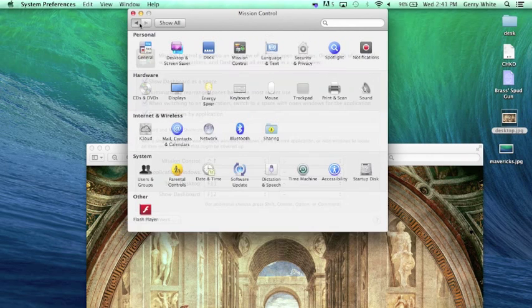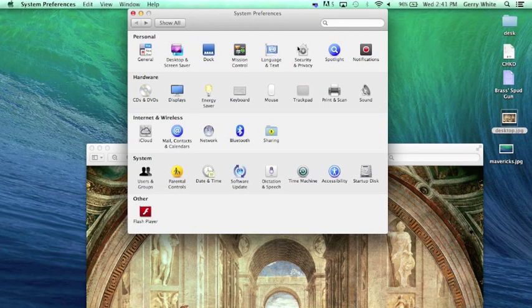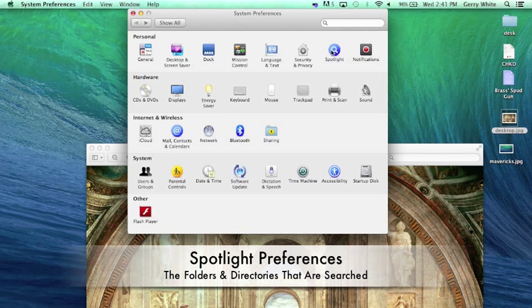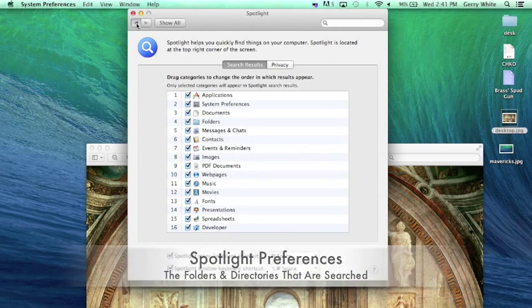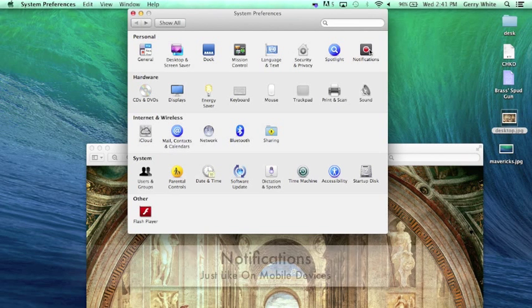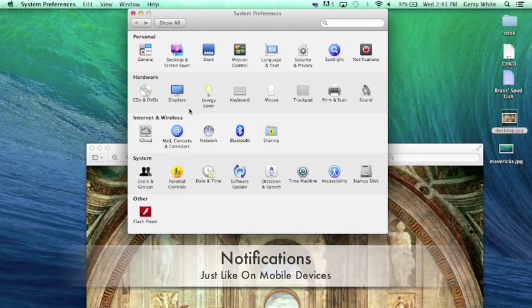Now, to get back to our system preferences, also in the personal line we have language, security, Spotlight preferences. We've already looked at Spotlight. This would just show us which folders we want Spotlight to search when we're looking for a file or folder application. We can turn notifications off and on to notify us when emails come in.